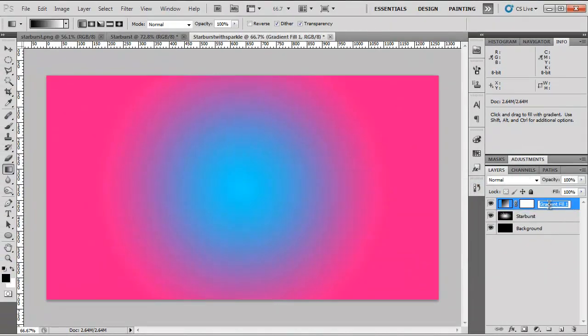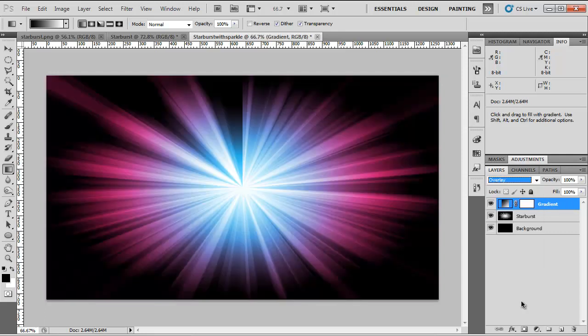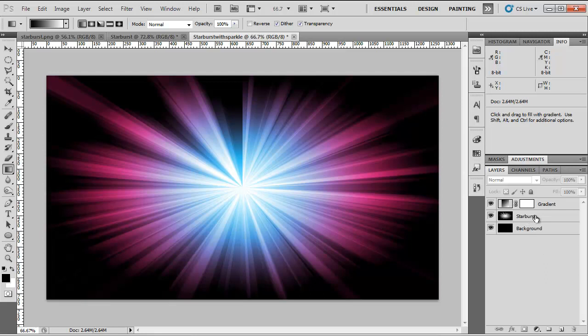So now we've got our gradient but we want to be able to see the starburst behind it. I'm going to name it Gradient, go into our Blend Mode and choose Overlay. So now our color has transferred onto the starburst beneath.